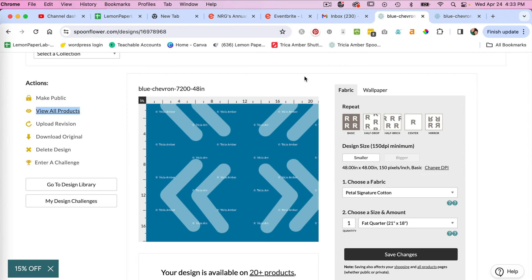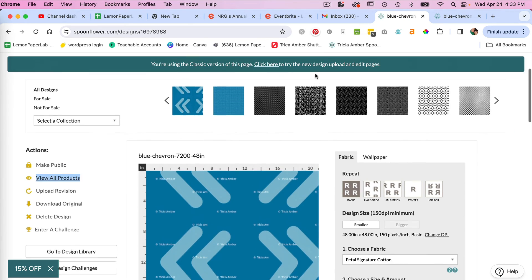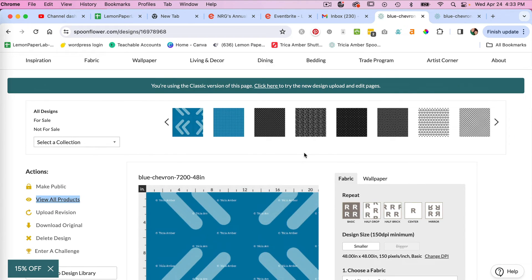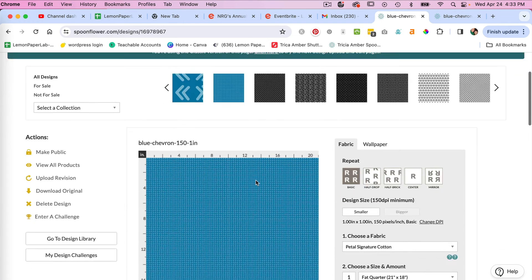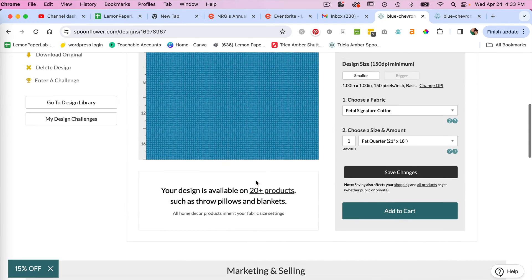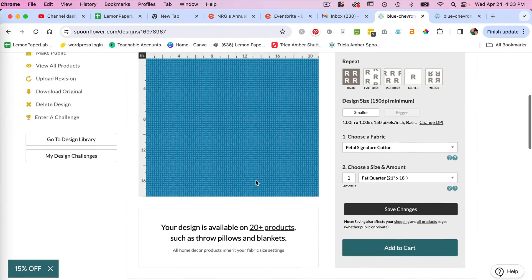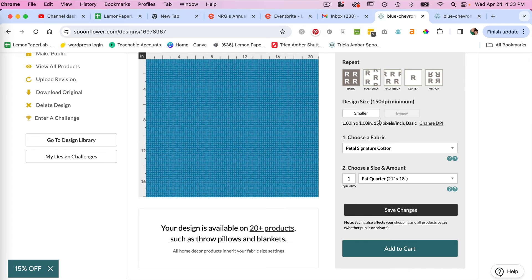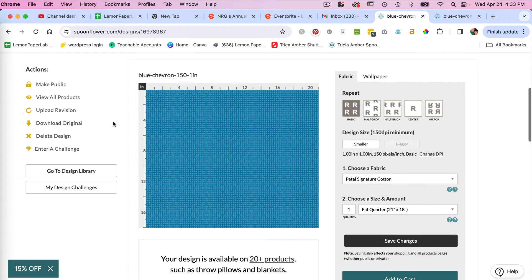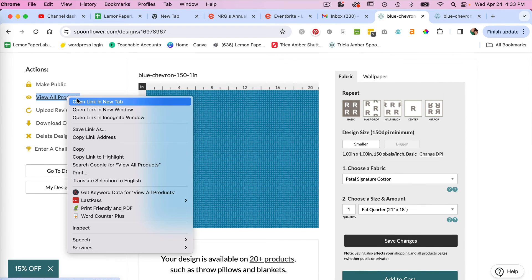So if we go back in here, let's go ahead and check on our small scale here. So this was the one inch by one inch and we can see that's reflected here. So let's go ahead and look at view all products.